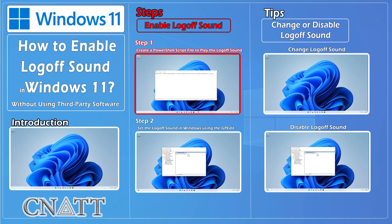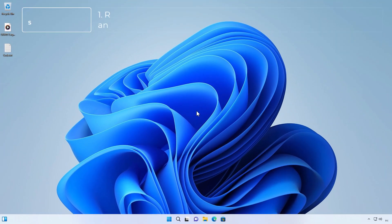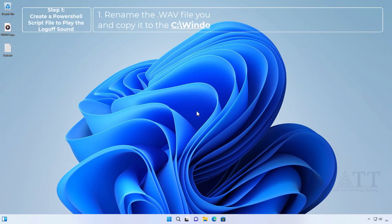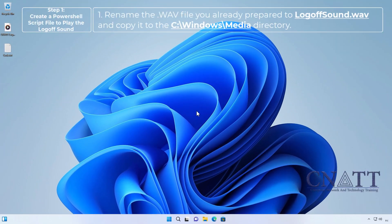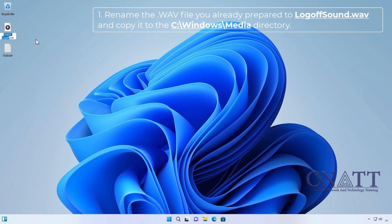Step 1. Create a PowerShell script file to play the log off sound and copy it to the c.windows.media directory.